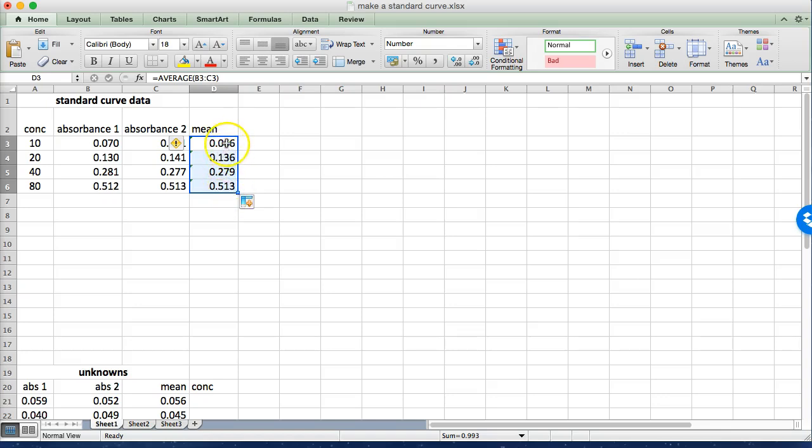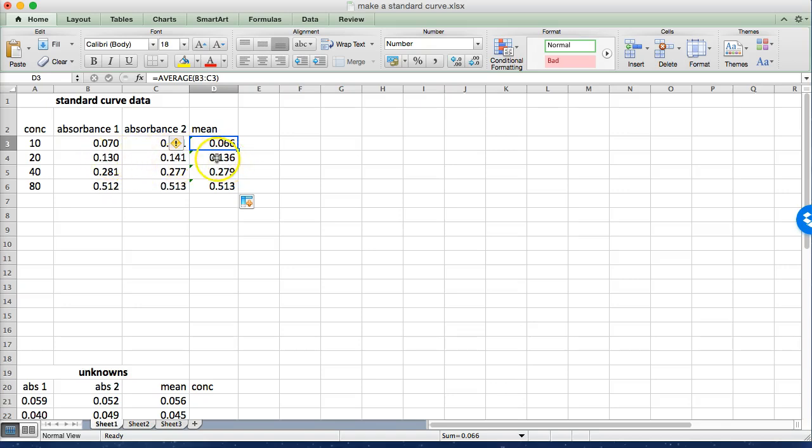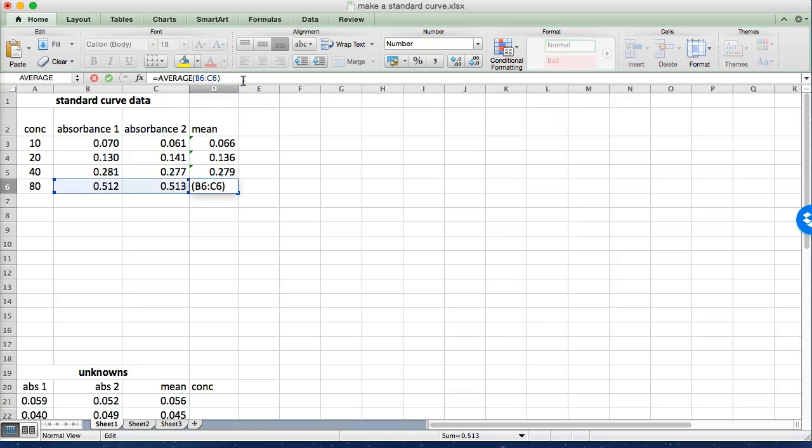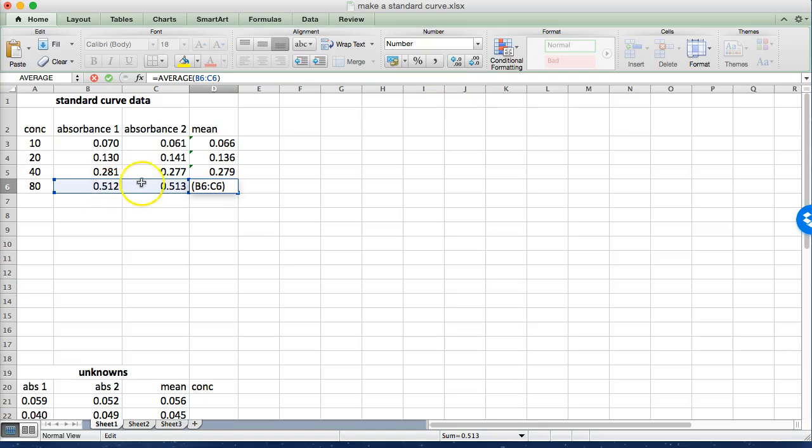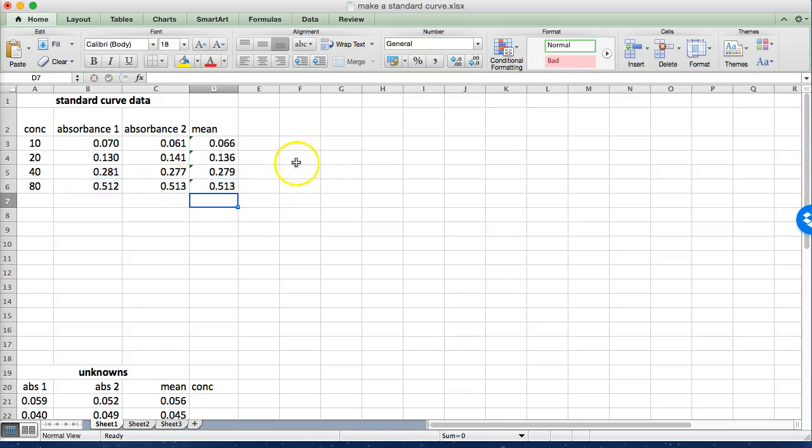Now what Excel's done here is because I used a reference to these two cells for this calculation it's going to assume that I want to do the same reference to the adjacent cells for the other calculations. And I just like to double check and make sure that I dragged properly. If you click on the cell and then go up here and click in what we call the formula bar, you can see that indeed in this very last cell we've used B6 and C6 for the mean so that's exactly what we want.